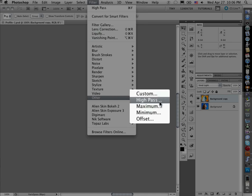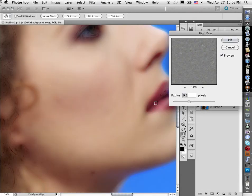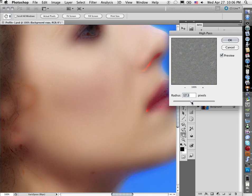Now High Pass we normally think of as a thing that we can use to sharpen, but because it's being applied to the inverted layer it's softening, it's actually making it blurry.